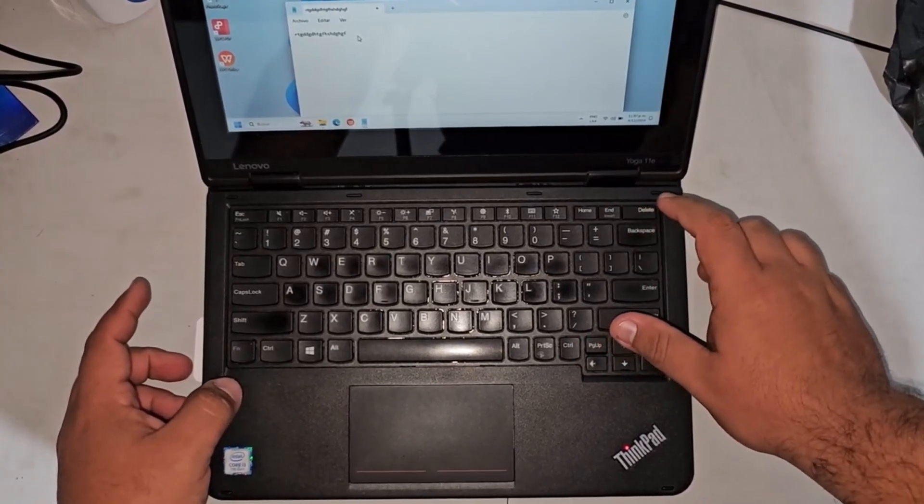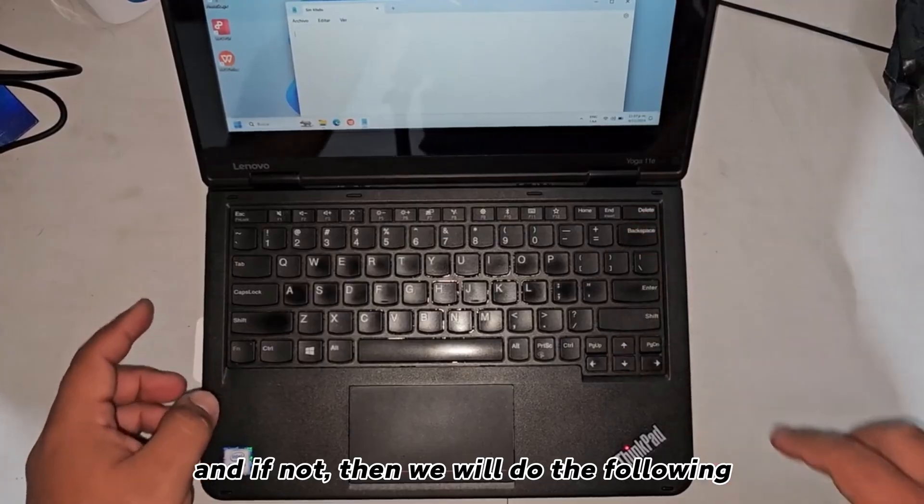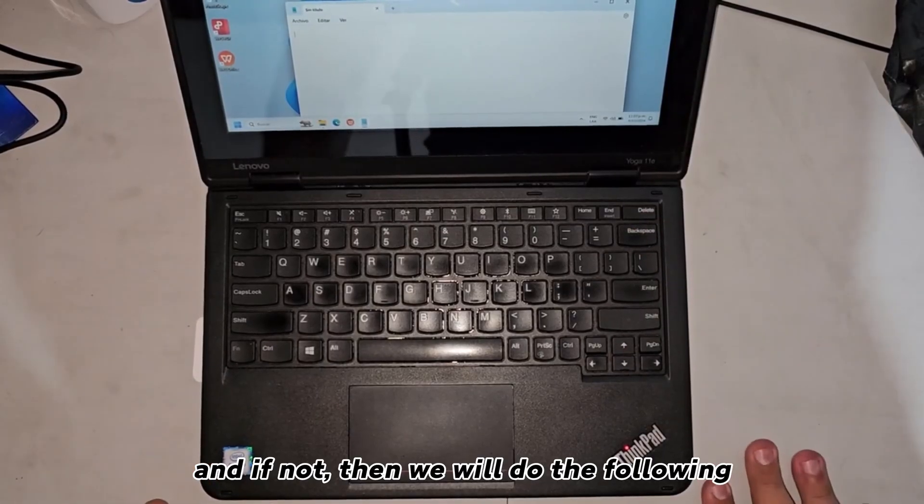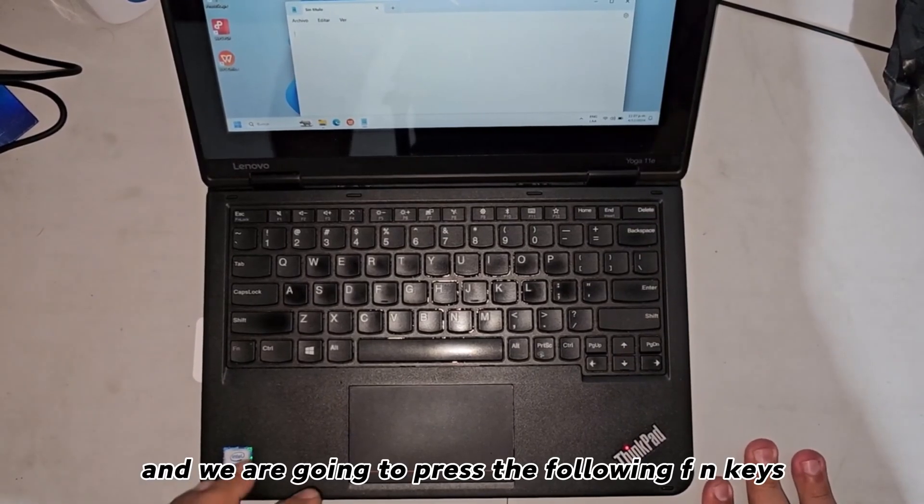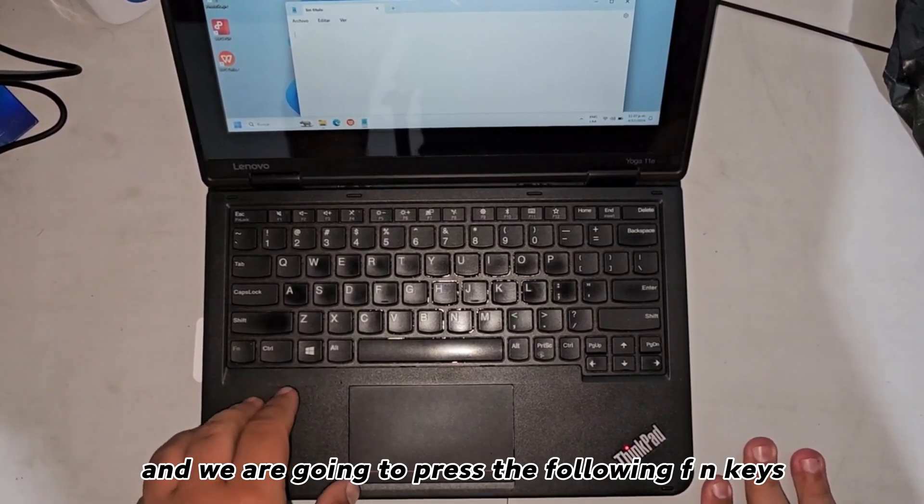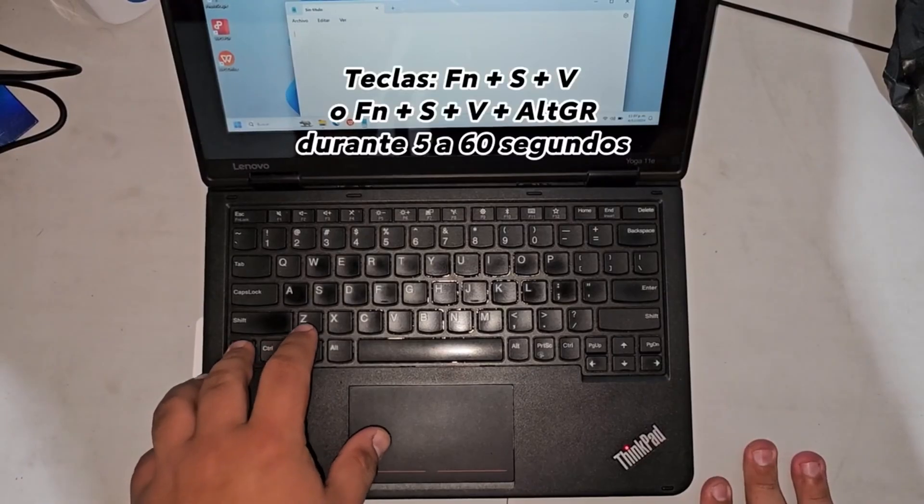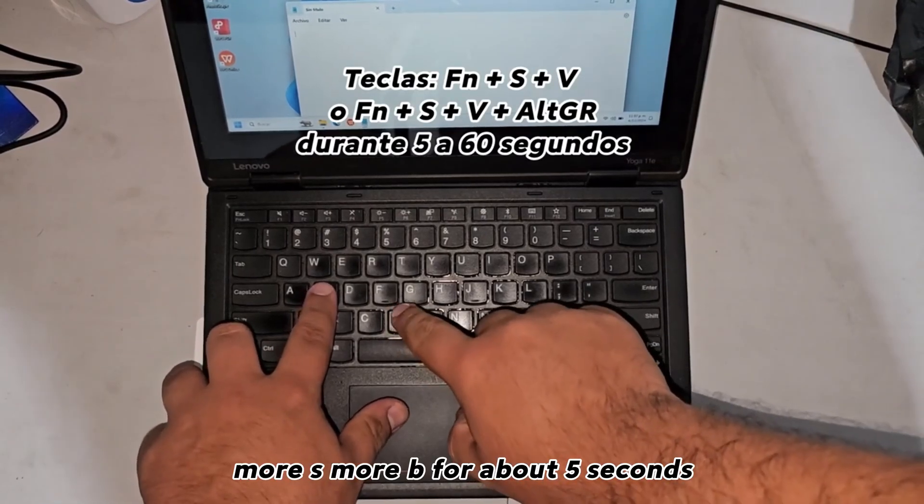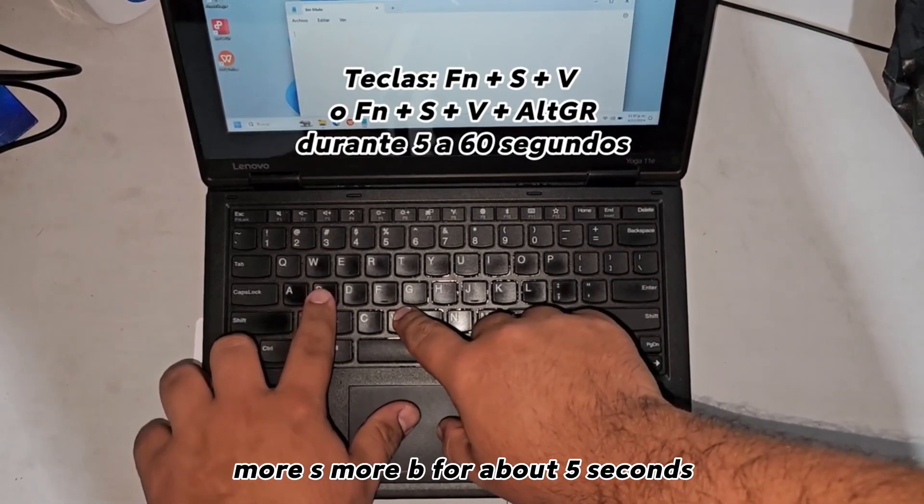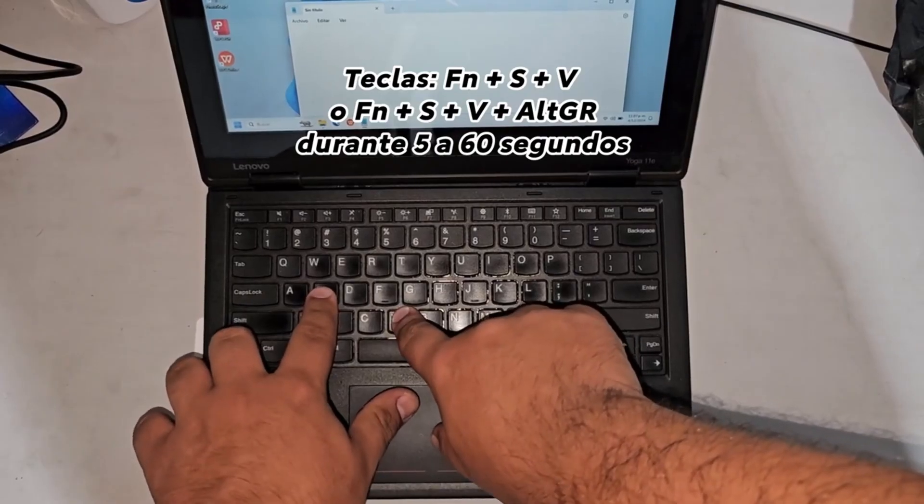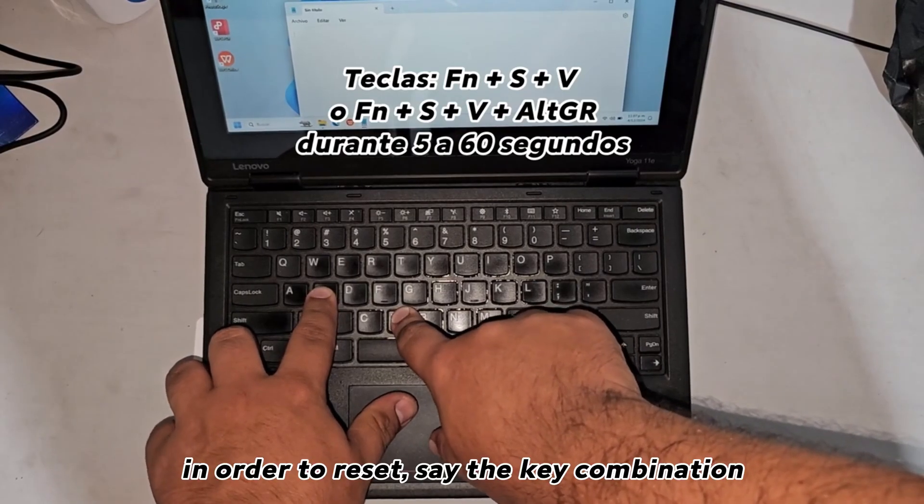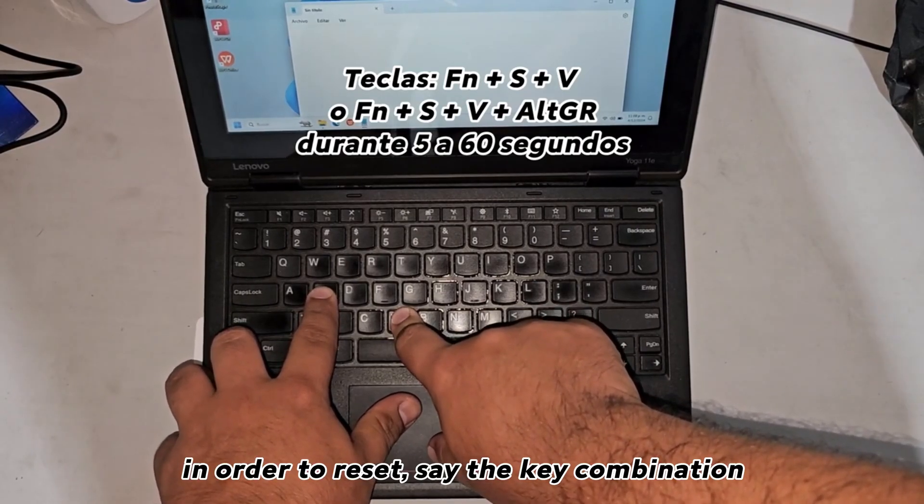If not, then we will do the following. We are going to press the following keys: fn + s + b for about five seconds in order to reset the key combination.